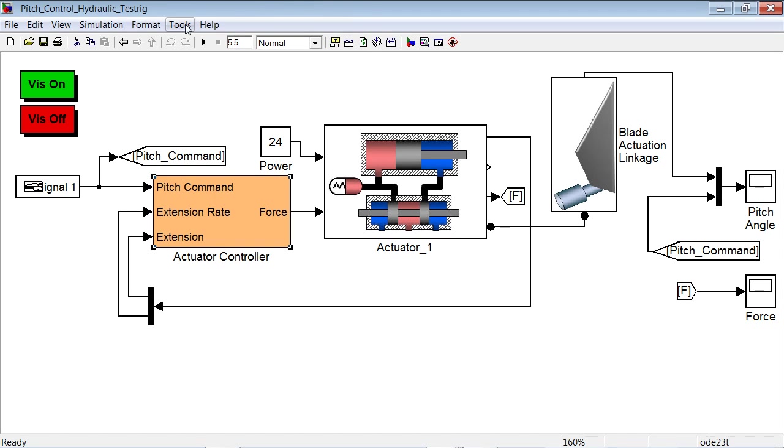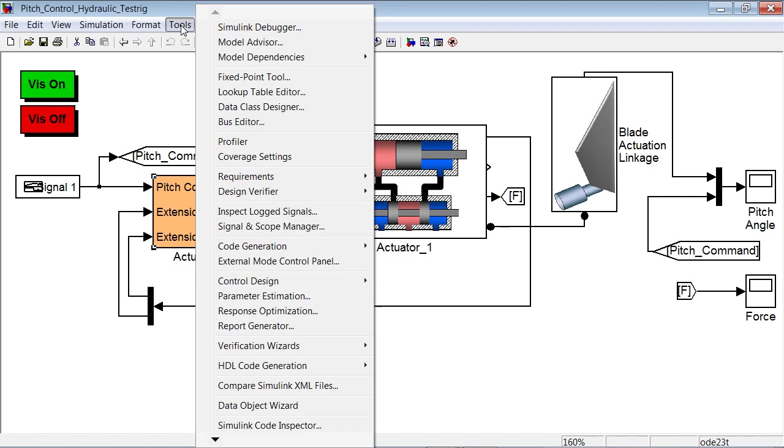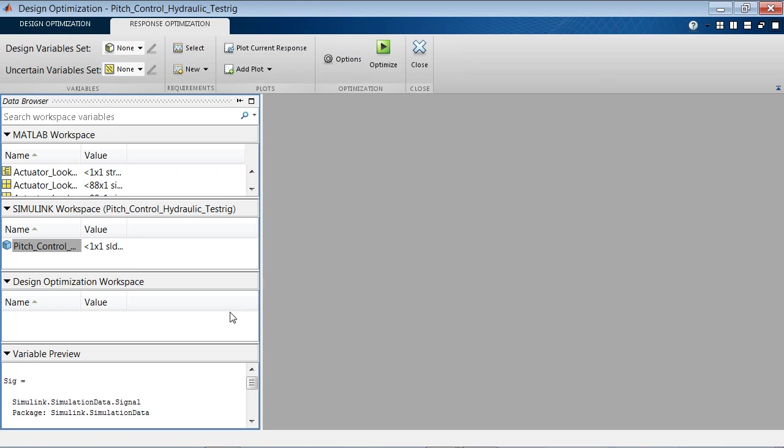For that, we will go into Tools and start the response optimization. This brings up the graphical user interface for design optimization. We can use this tool to set up and run the optimization problem. We do that by working our way from left to right.